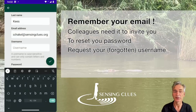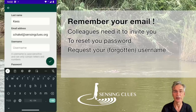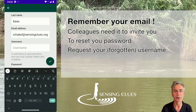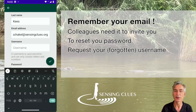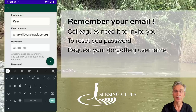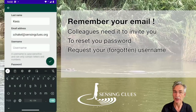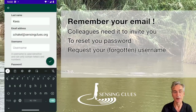There are three reasons. First of all, your colleagues may ask for it if they want to invite you to a group. You also need it to reset your password or to request your username in case you have forgotten it.